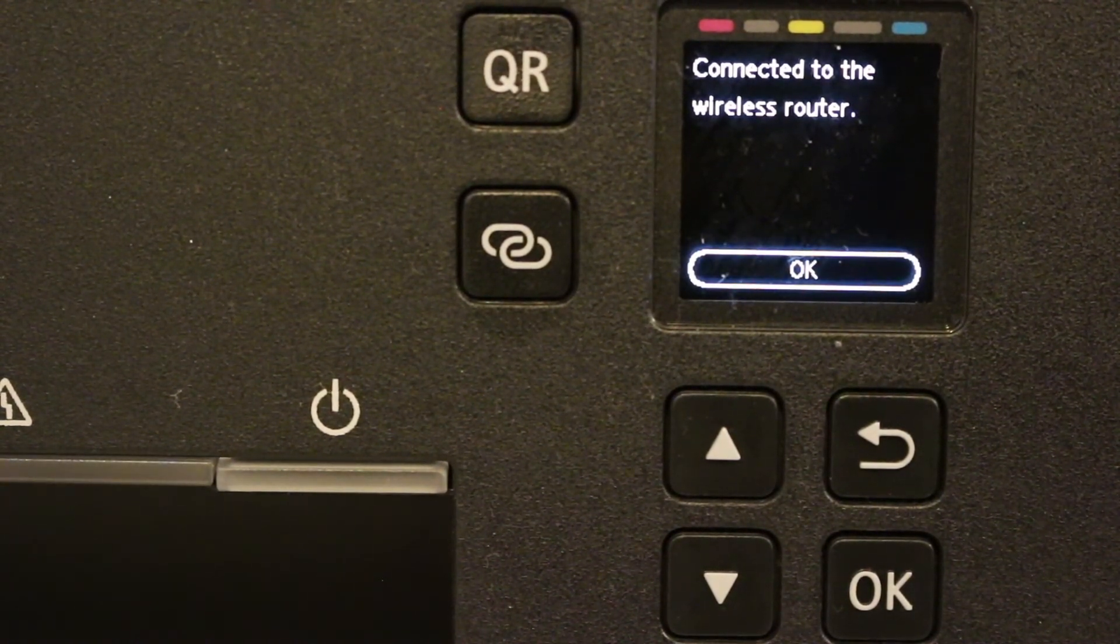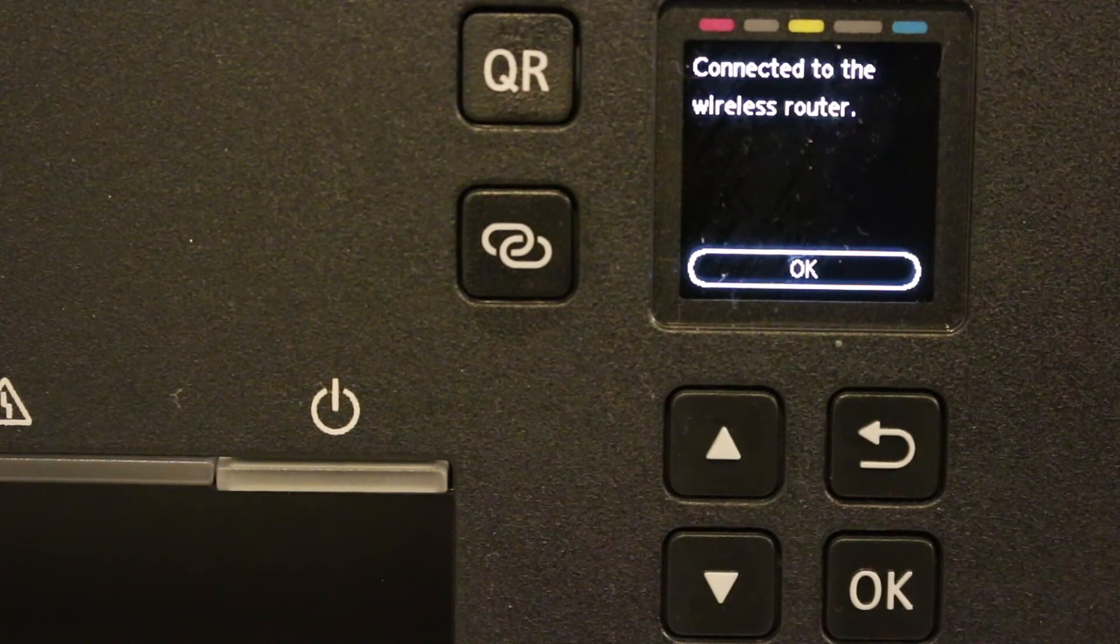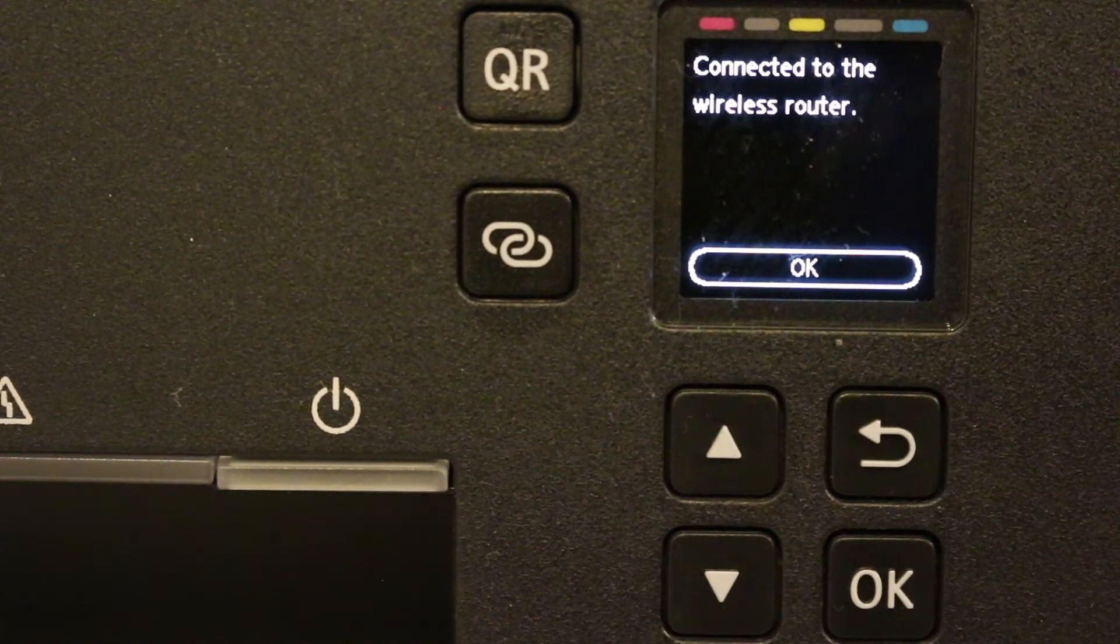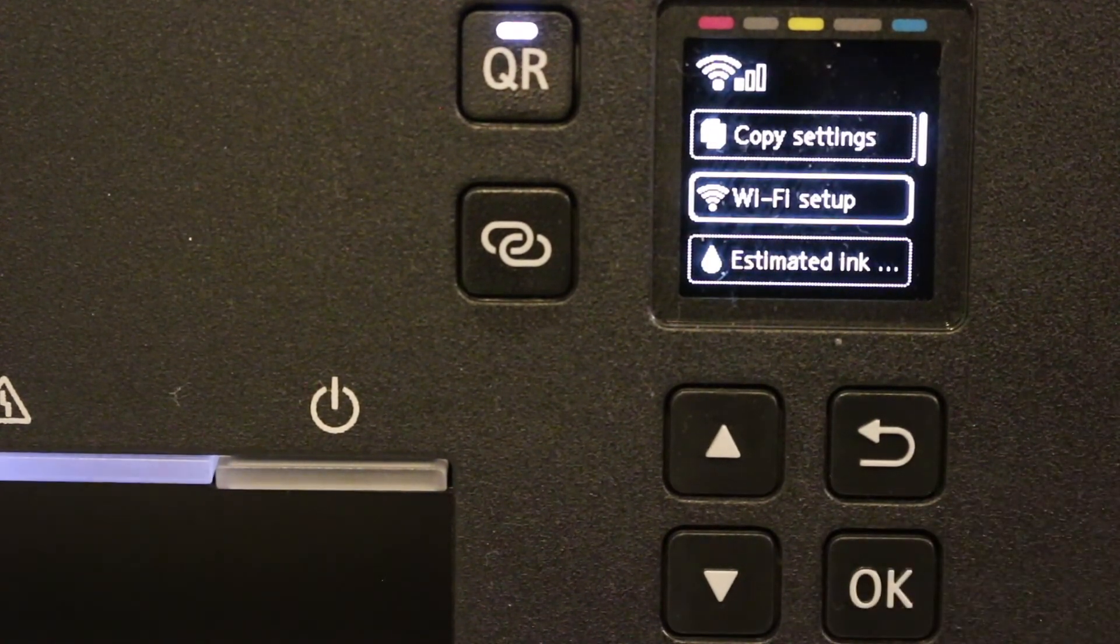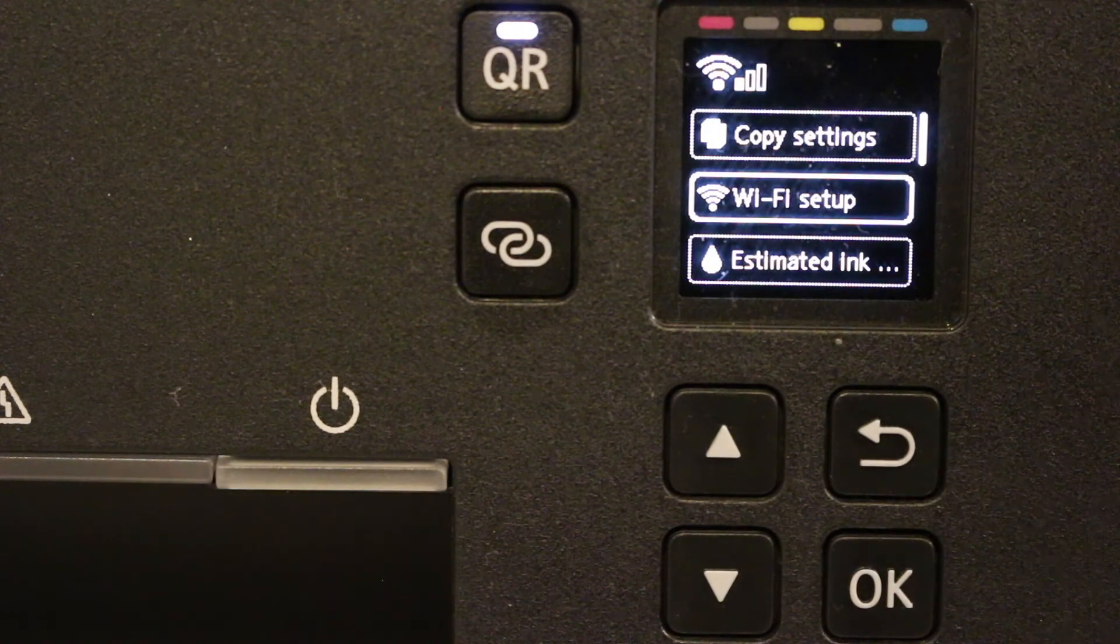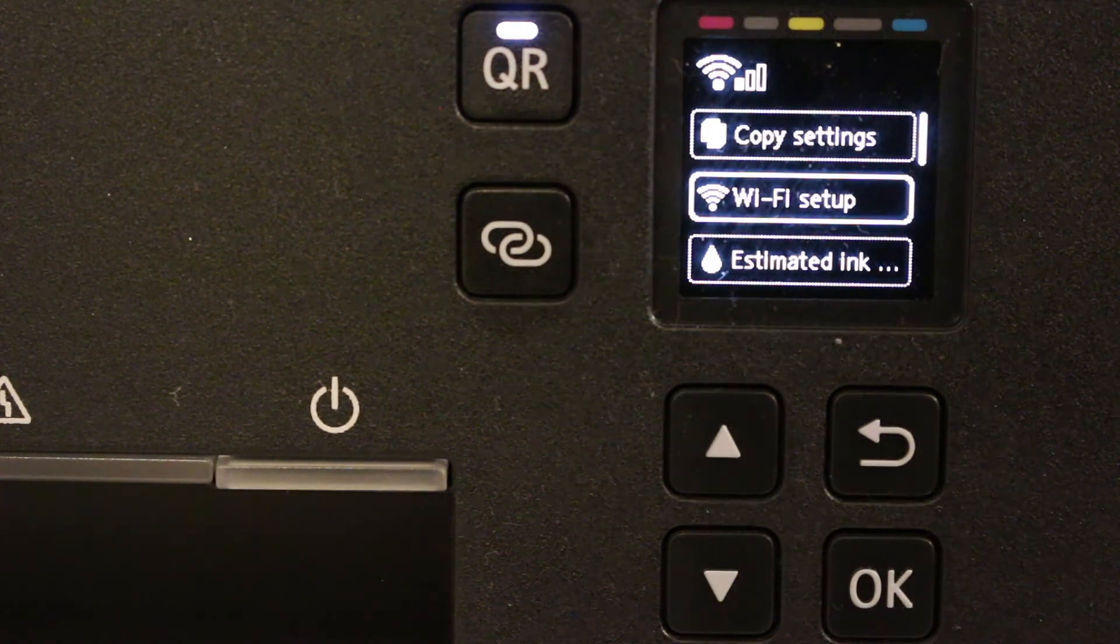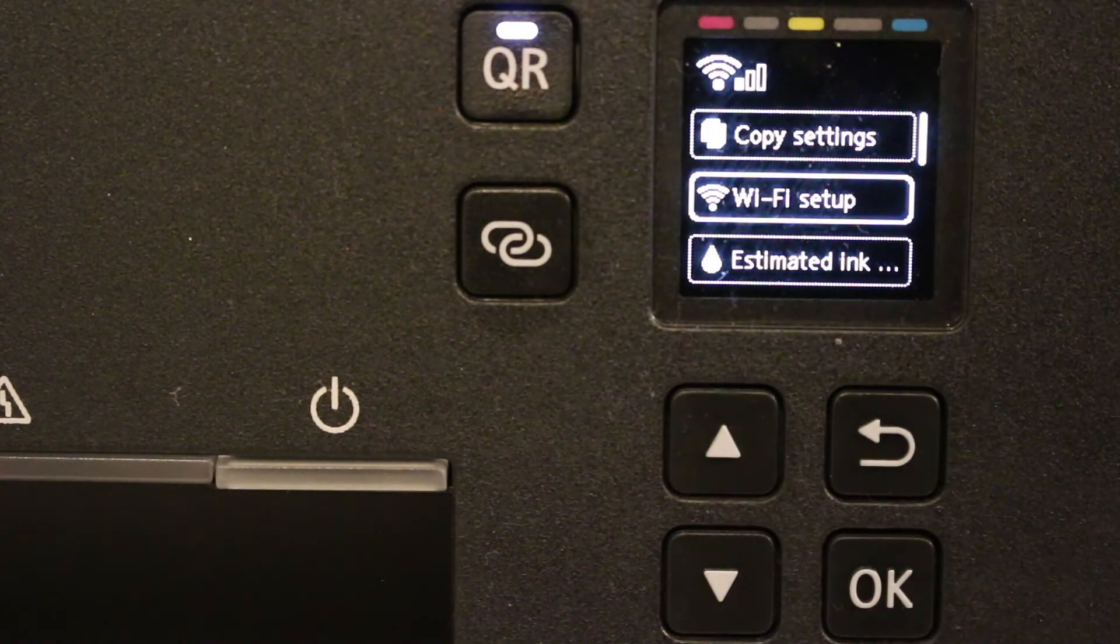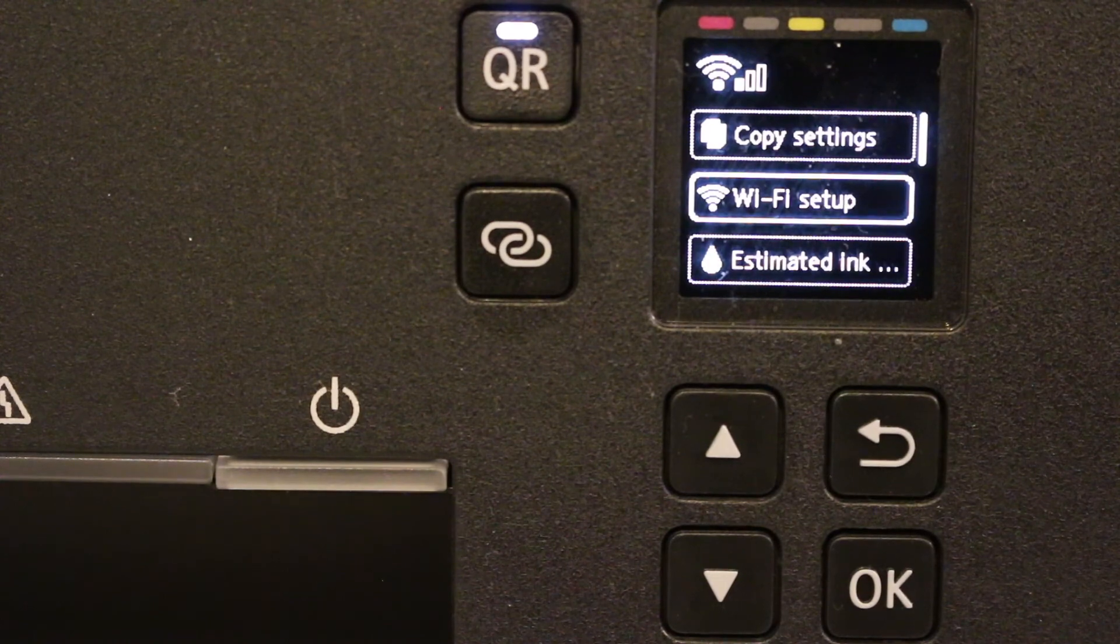You can see the final screen says connected to the wireless router and we can click on OK. Now it is connected with our wireless or Wi-Fi network and we can use it wirelessly. Thanks for watching.